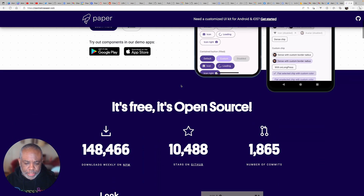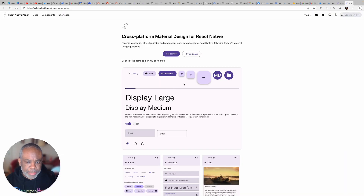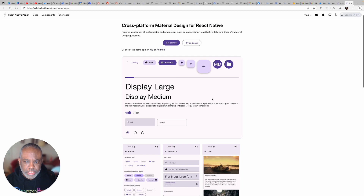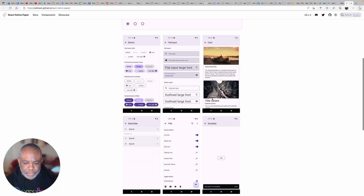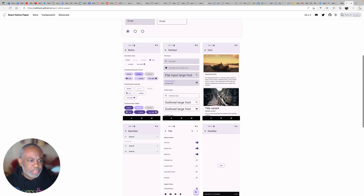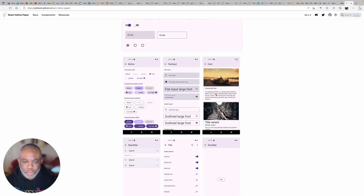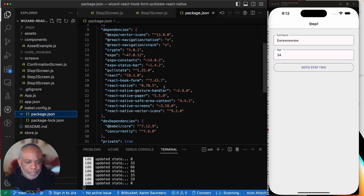React Native Paper has a pretty decent component library with all the basic components you'd expect. It's pure Material Design and it can be themed, so it has all the components you want. I was looking for something comparable to what you get out of Ionic Framework. The key difference is that Ionic Framework components on iOS look like iOS and on Android look like Android — it's not tied specifically to Material Design on both platforms.